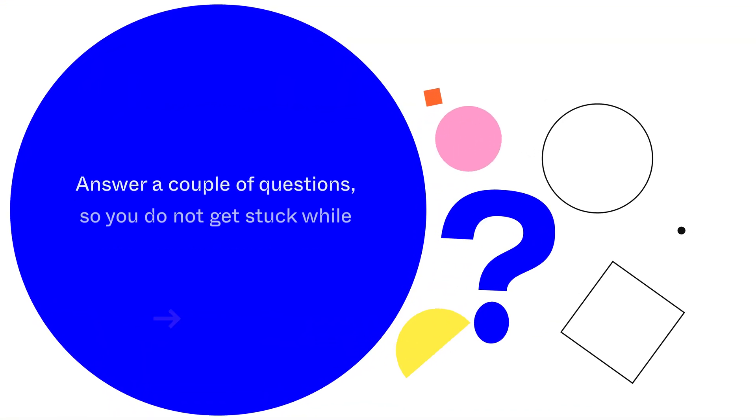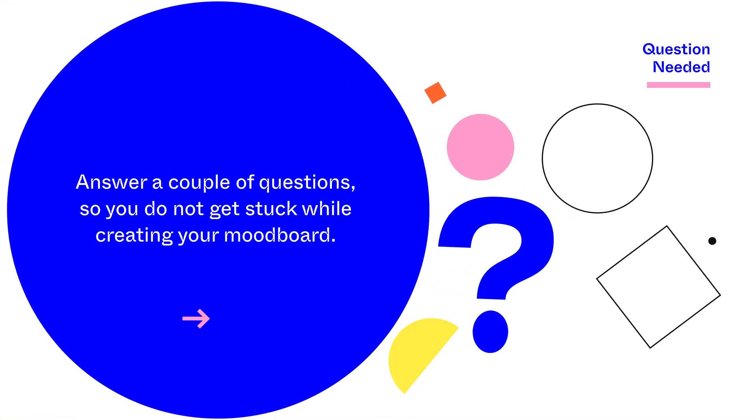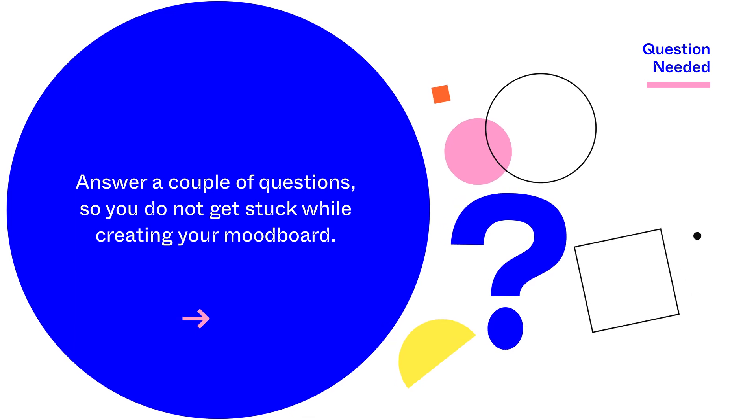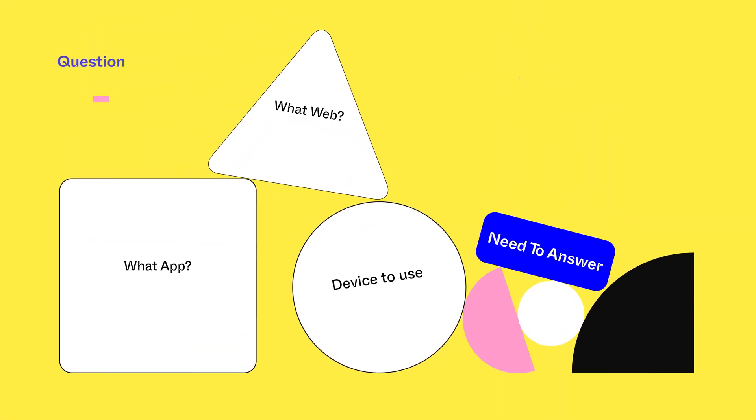But I usually only present a mood board if I have at least a wireframe or a mock-up to show. To start creating a mood board, you need to answer a couple of questions such as what app or web you want to create, what device you want to use, etc., so you do not get stuck while creating your mood board.